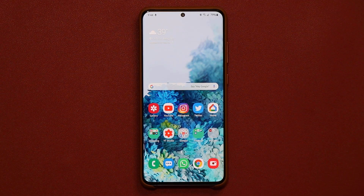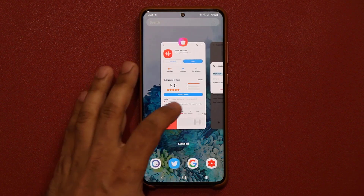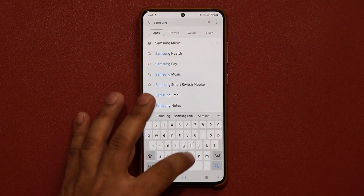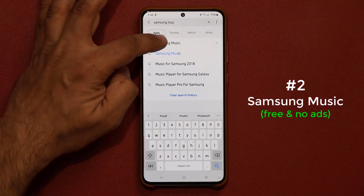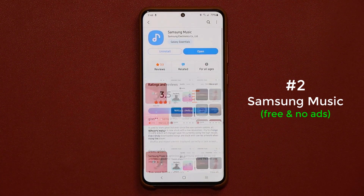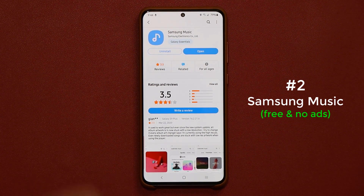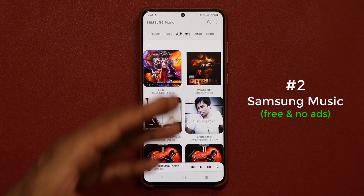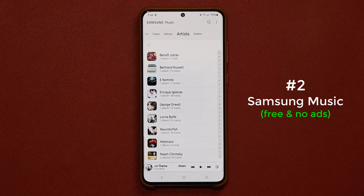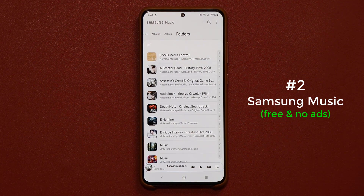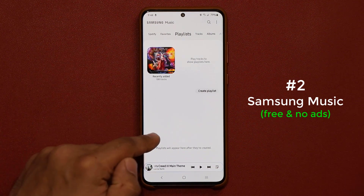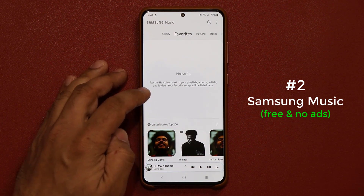The next application is a music playing application. You want to go to the Galaxy Store, tap on Search, and type in Samsung Music. You can download the Samsung Music Player, which I'm really loving. Once you install and open it, you can go through artists, folders, albums, tracks, and playlists. If you create playlists they'll show up here, along with your favorites once you've favorited any music.